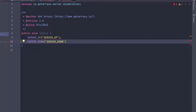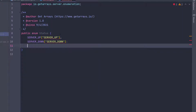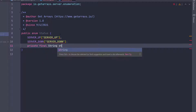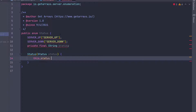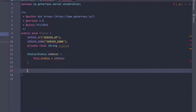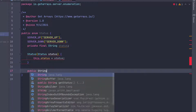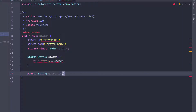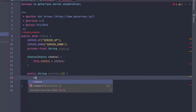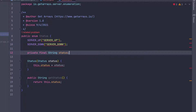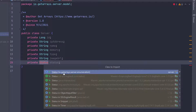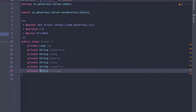Because we have the string that represents the status, we also need to define getters and setters. I'll do private final String status, then define a constructor that takes a status parameter and assigns this.status = status. I'll also add a public String getStatus() method that returns this.status. Then I'll go back to the Server class and import the Status enum from our enumeration package — the error goes away.